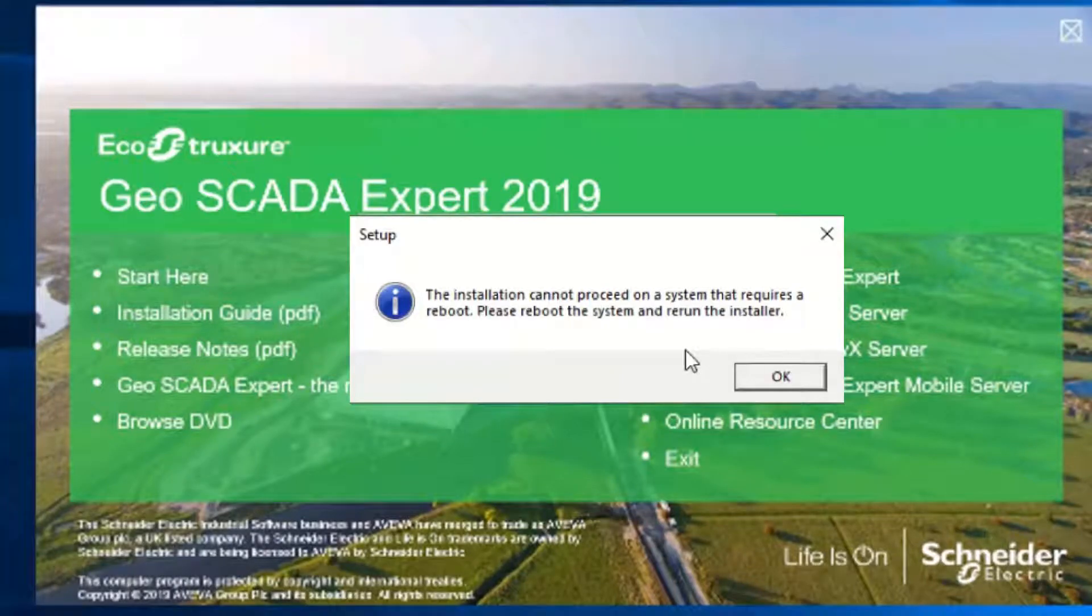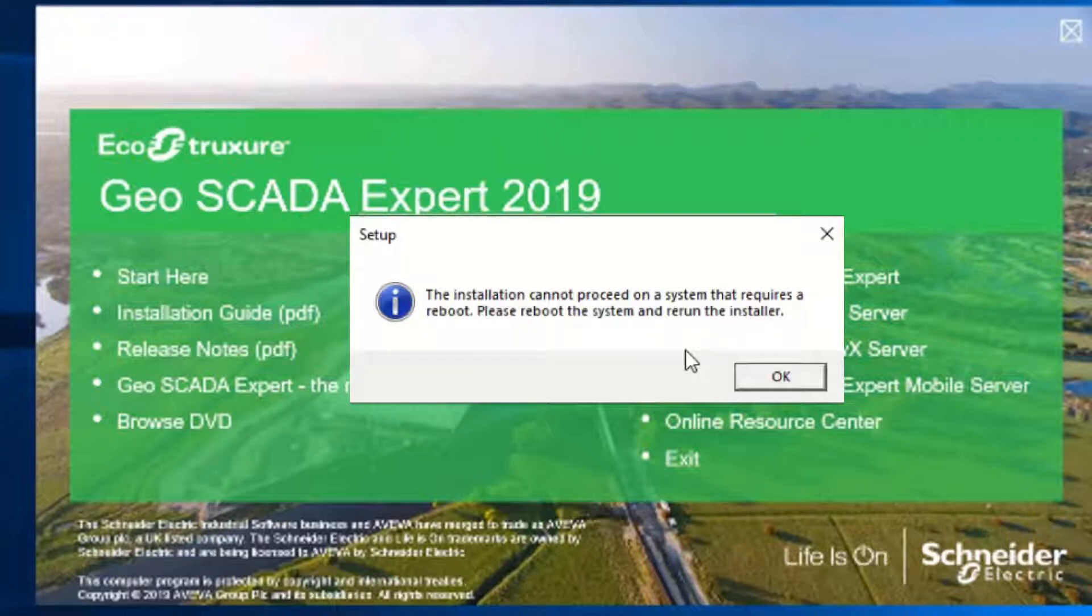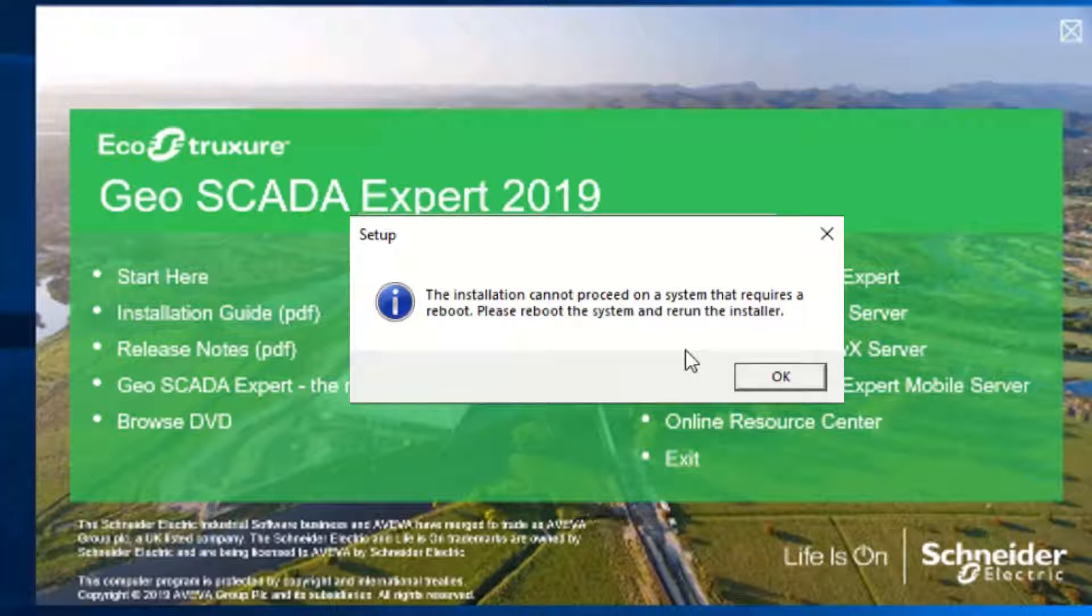As with all software installation, there are three things you should always do before you start. One, read the release notes and take any recommended actions. Two, take any backups you might need. And three, make sure your Windows software is up to date. All of the previous installations must have completed fully, including those needing a reboot.